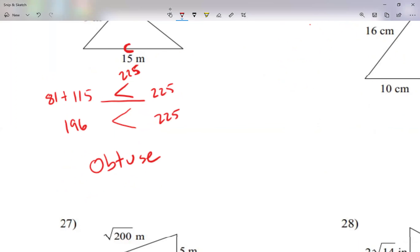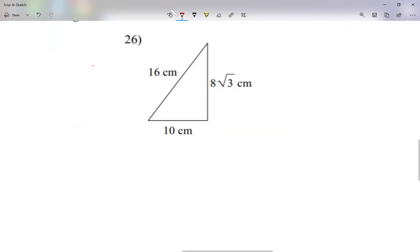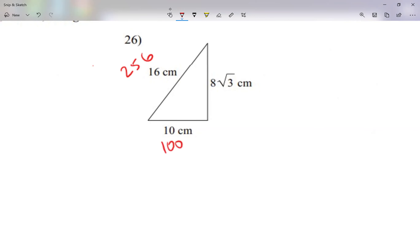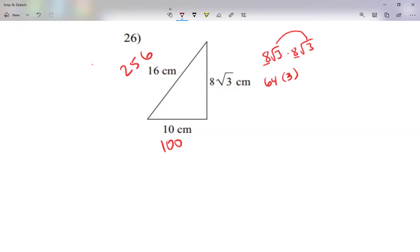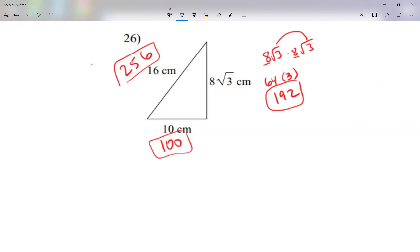You should have your formulas on your paper. Now for the next example, let me square each value. 16² = 256. 10² = 100. For 8√3 squared: 8 × 8 = 64, √3 × √3 = 3, and 64 × 3 = 192. So the three values are 256, 192, and 100.